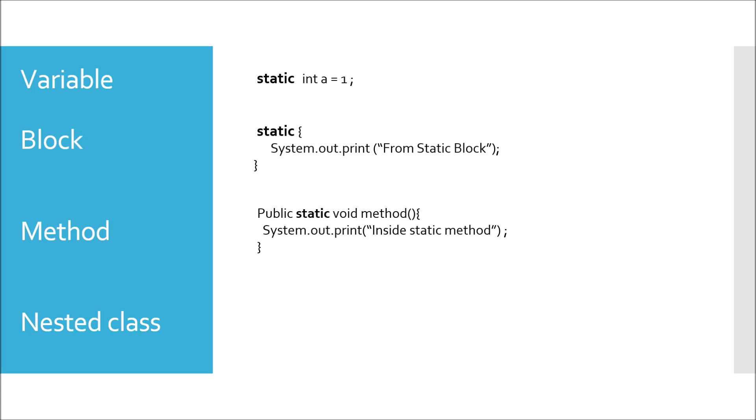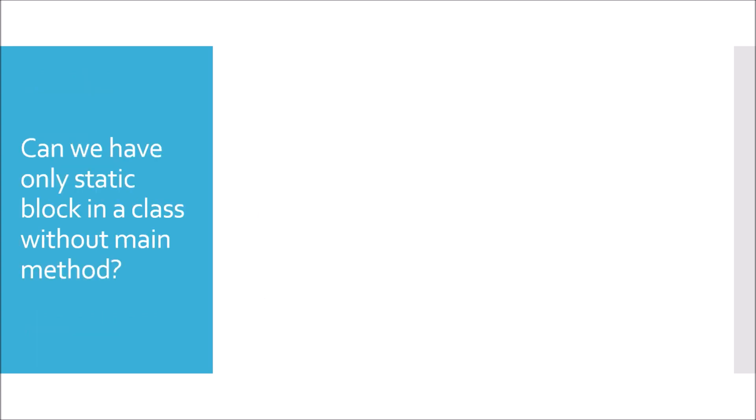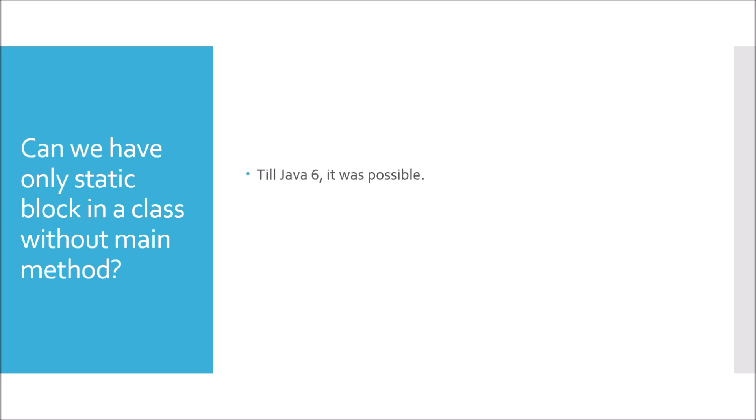Can we have only static block in a class without main method? This is a beginner level question. Till Java 6 it was possible, but with Java 7 it will give compilation error. If we execute only static block without main method, it will give compilation error: main method not found in the class.